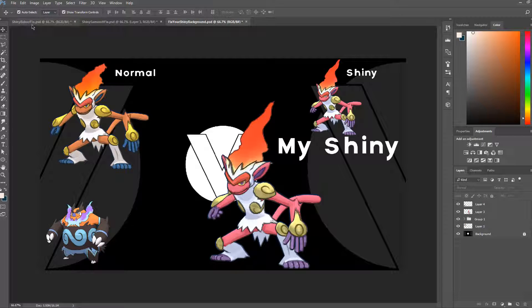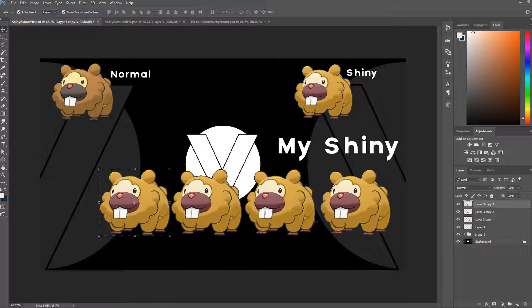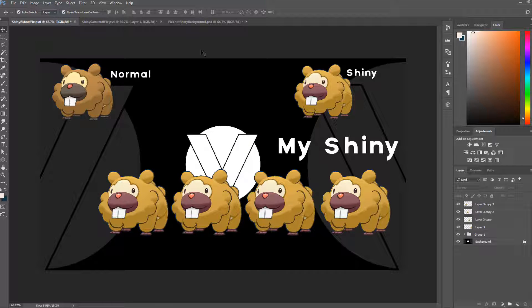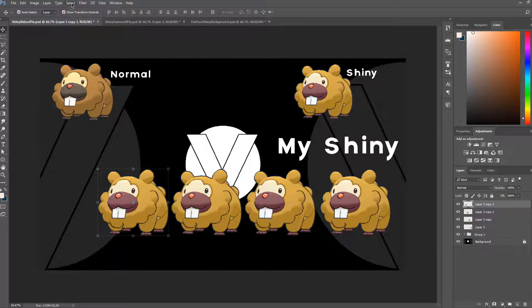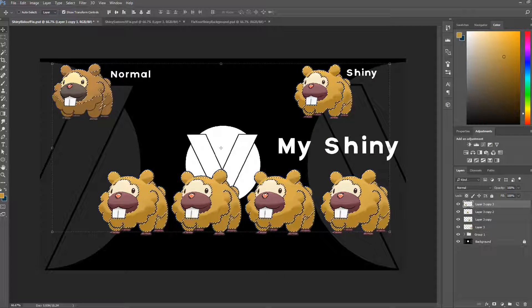The first one I'm going to work on is Bidoof. This is the layout I'm going to be using for all my shiny videos — maybe the majority of them will have this background and this sort of layout. So this is normal Bidoof, shiny Bidoof. We're going to change these doofs. We'll use the color range tool with this option on so we can select multiple colors of Bidoof. I'm going to make sure we get all the colors selected, press okay.